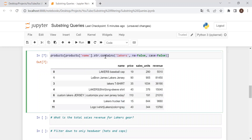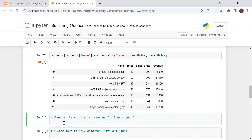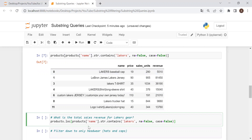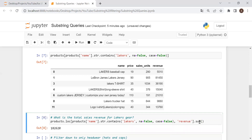So now we can use that to find the total revenue for all these Lakers products. We use .loc, select the revenue column, and call .sum. And there you go — $180,620 on Lakers gear.